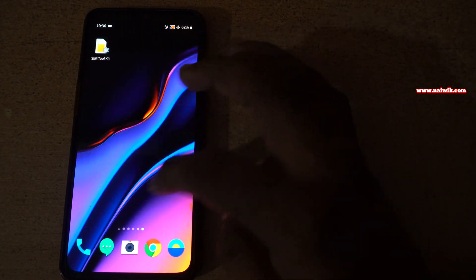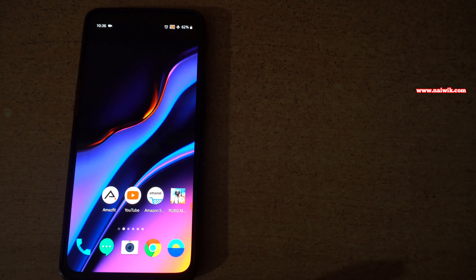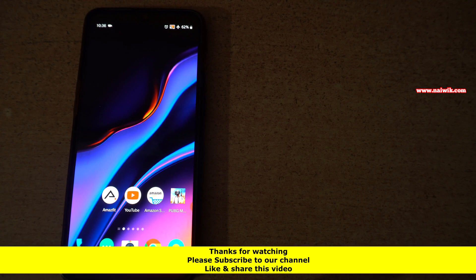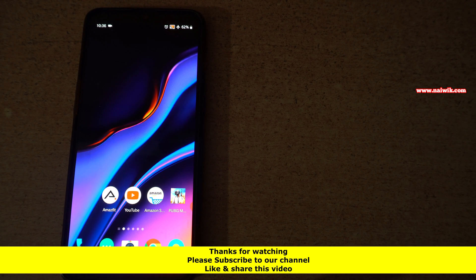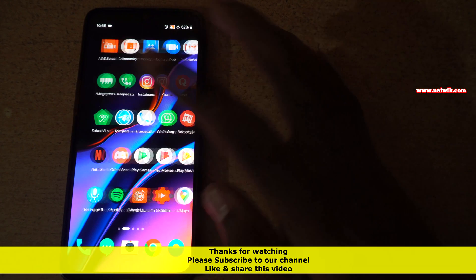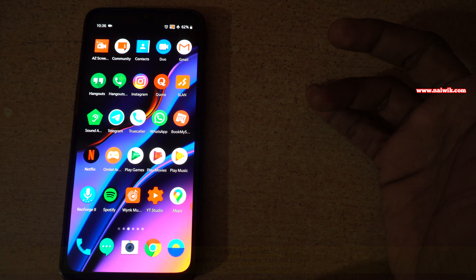So that's it guys. In this way, you can show all the apps on the home screen on a OnePlus phone which is running on OxygenOS. Hope you like this video. Please subscribe to our channel. Thank you.